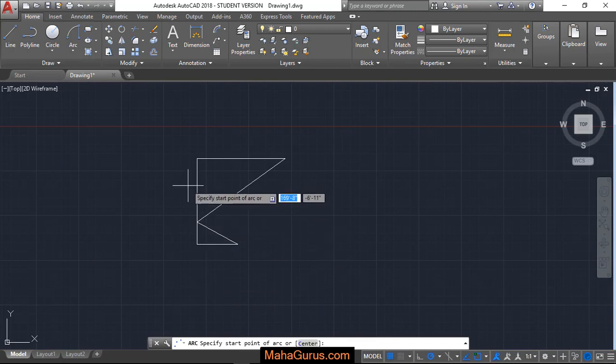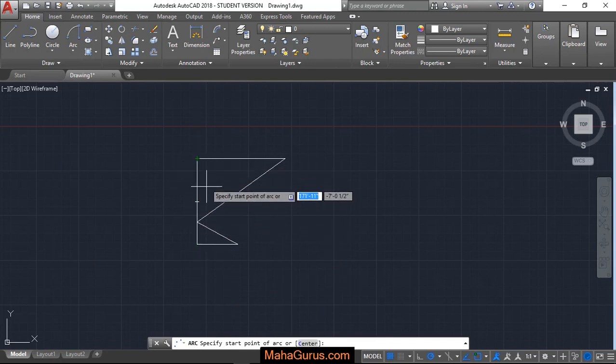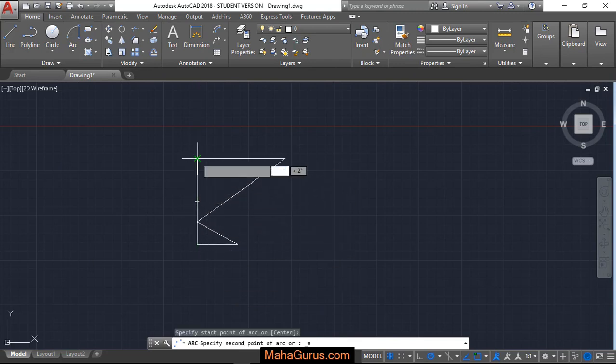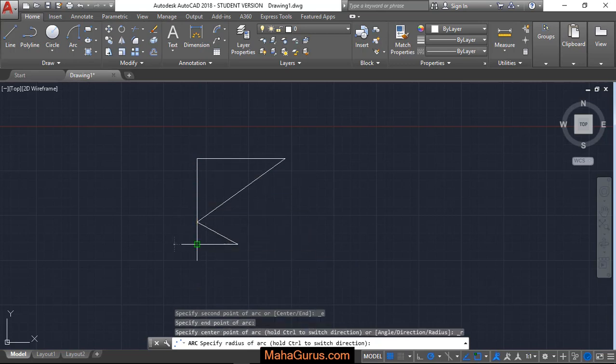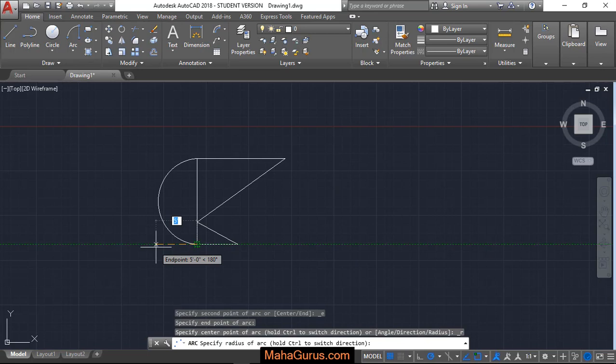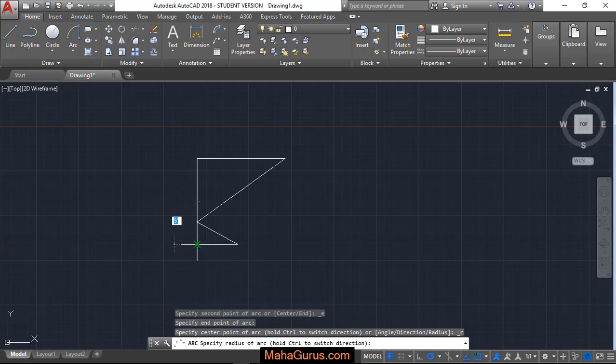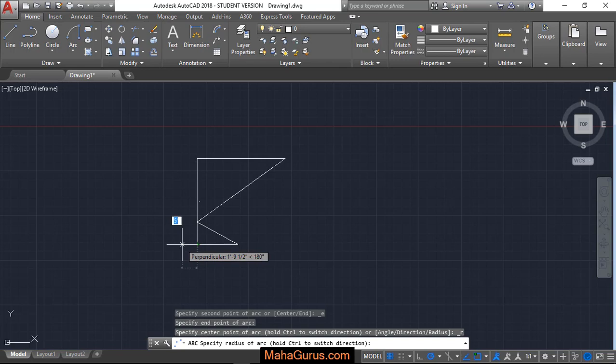So here we have to select the starting point or the first point. Here is the first point and then this is the last point, that is the endpoint. Now we have to keep the cursor away from this endpoint where you have selected, and then we have to specify the distance of the radius, the length of the radius. Let's suppose it's 5 feet and then enter.